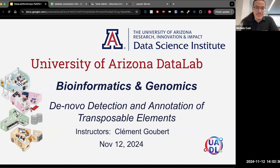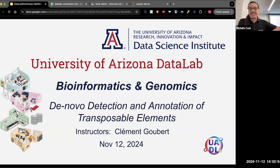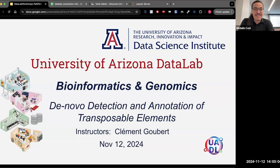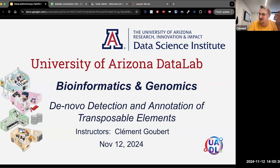Thank you for waiting. Today we are starting our very short but hopefully very insightful extension of the bioinformatics workshop series. To help me out today I have invited Clement, a long-time collaborator, who is going to talk about one of his passions: transposable elements. The floor is yours, Clement.